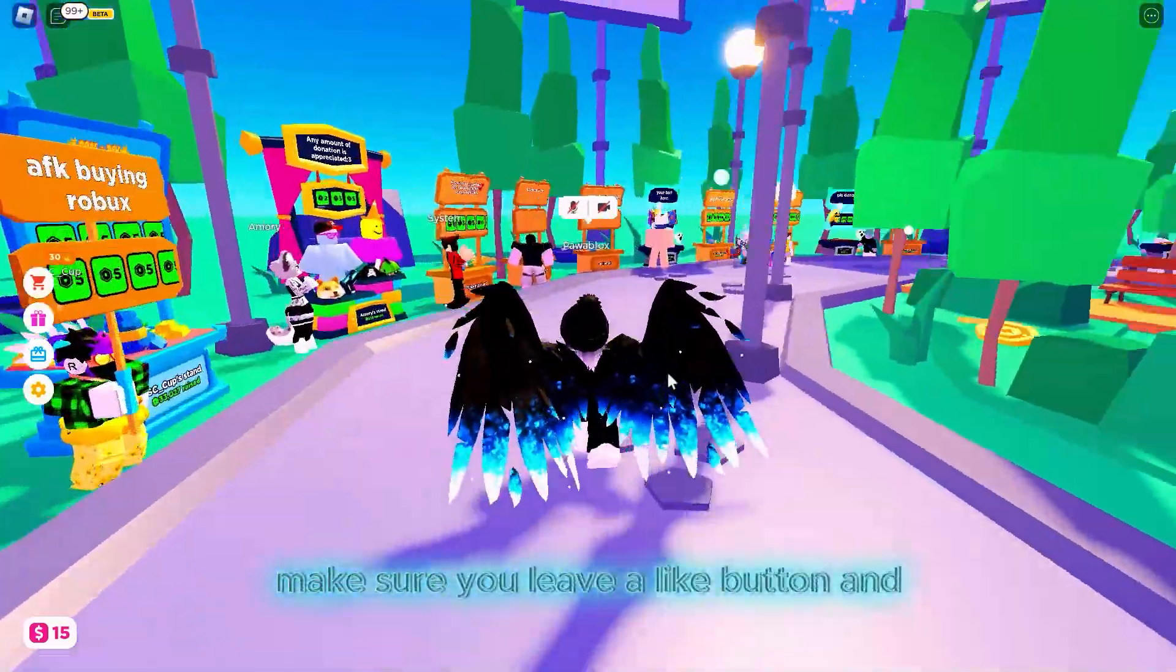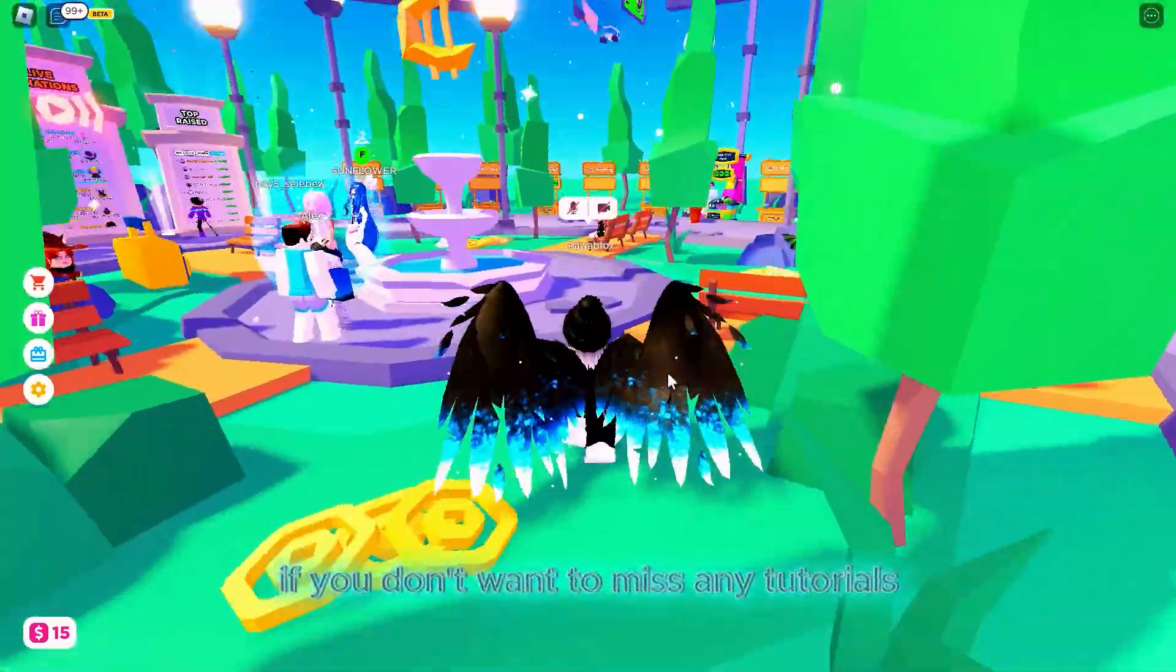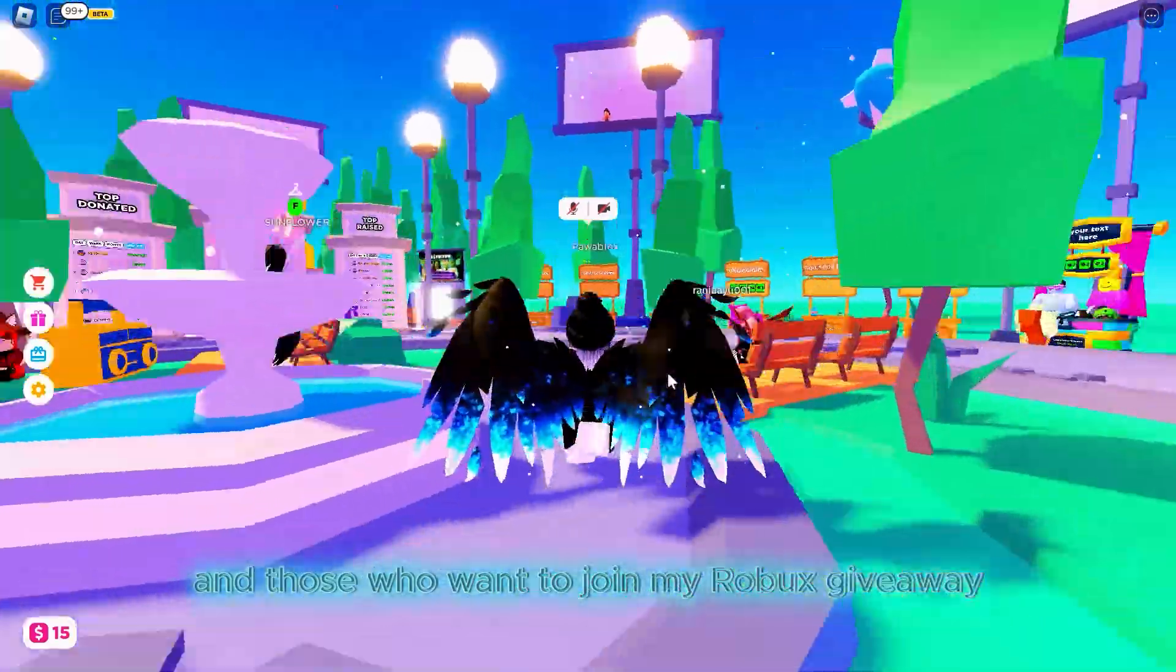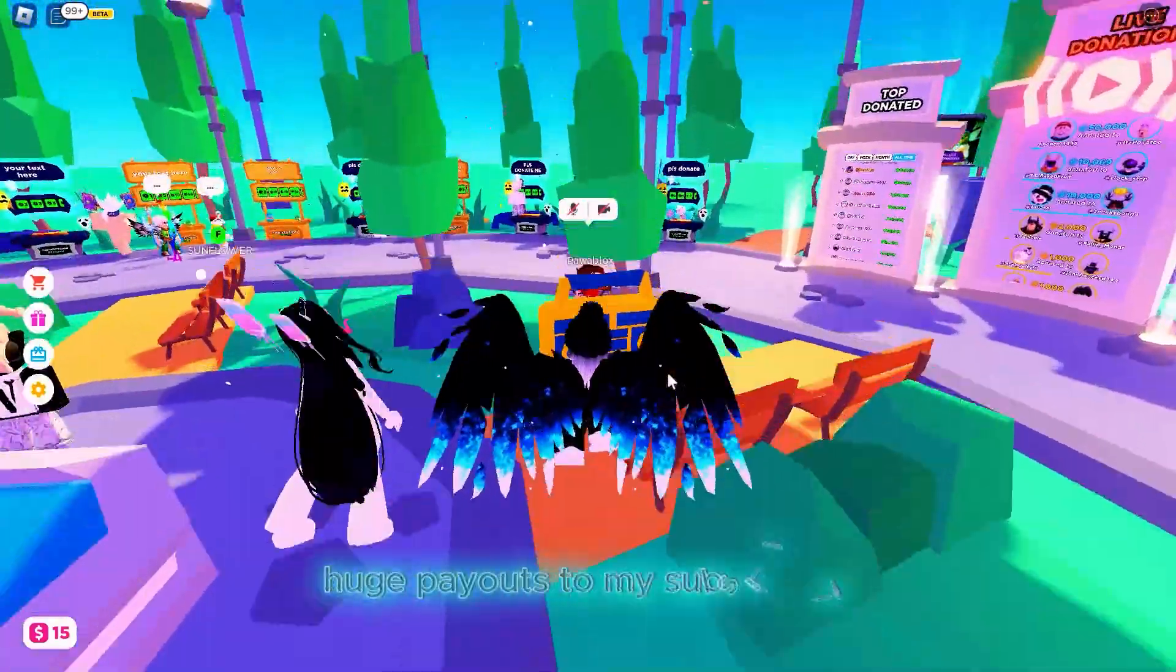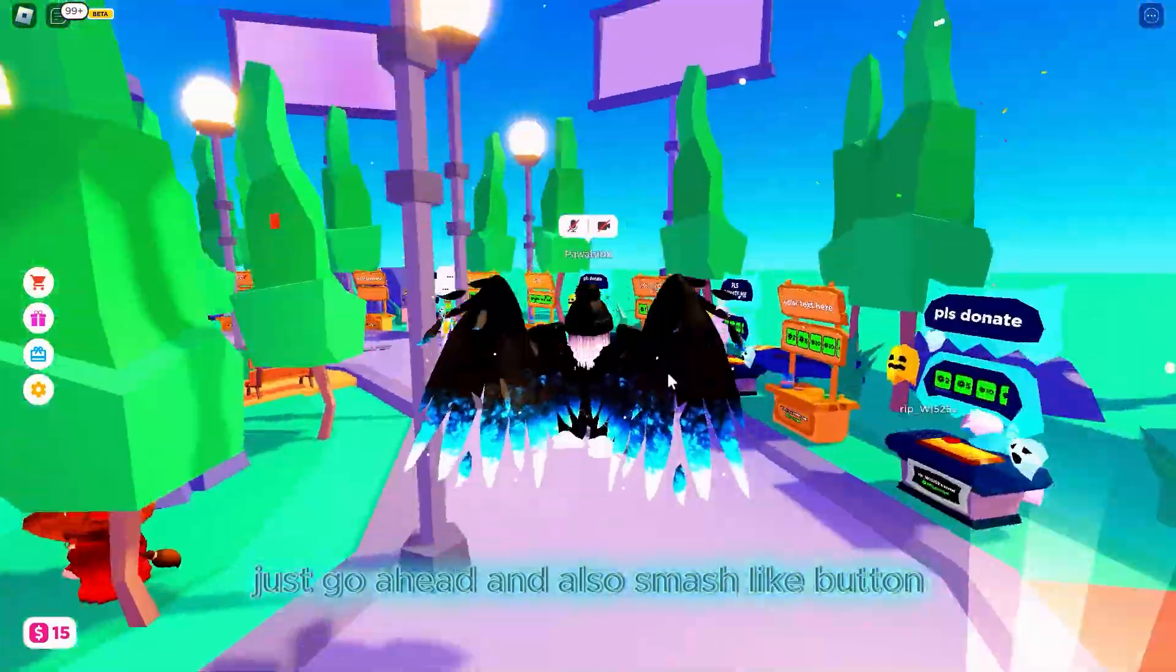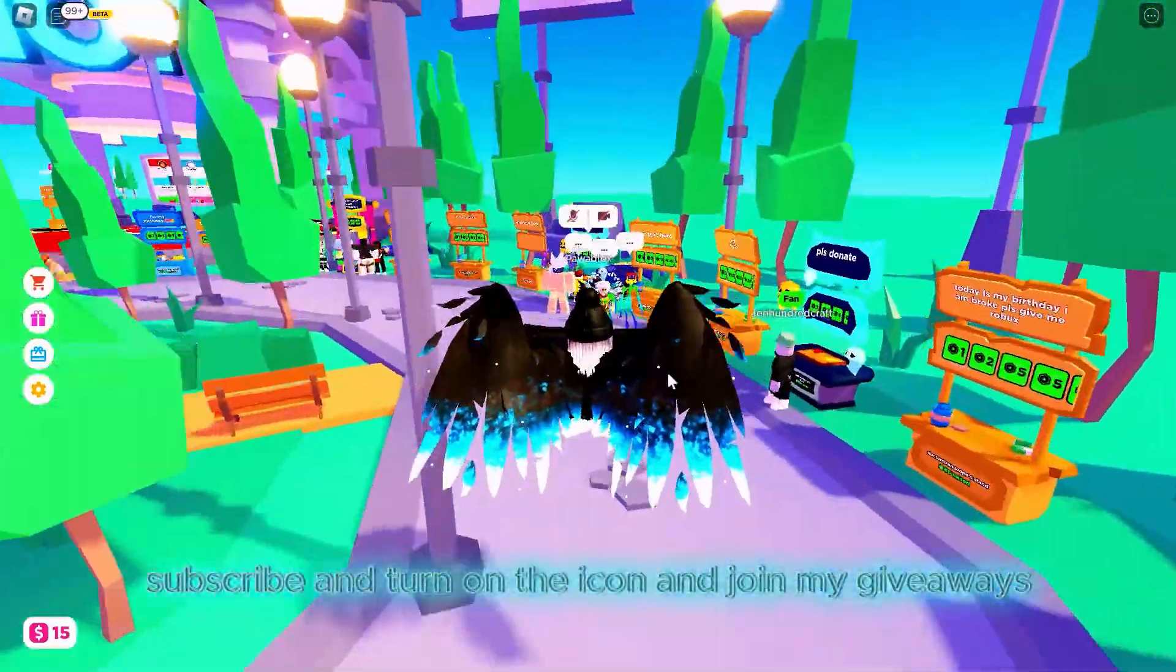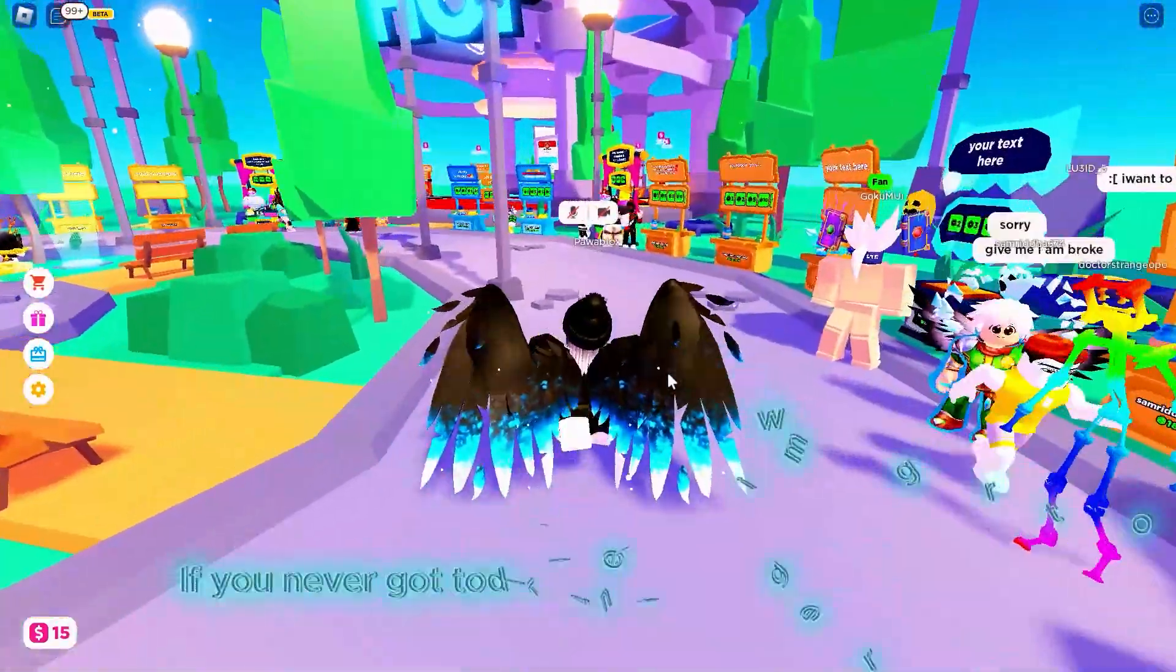For those who want to join my Robux giveaway where I'm making huge payouts to my subscribers, smash the like button, subscribe, and turn on the bell icon. Join my giveaways and stay tuned.